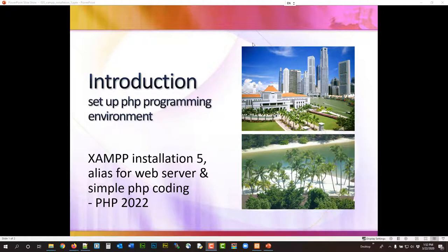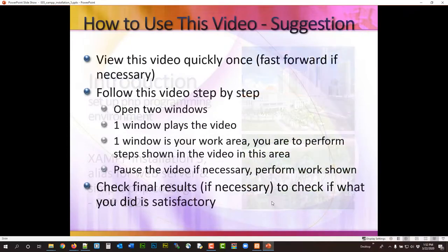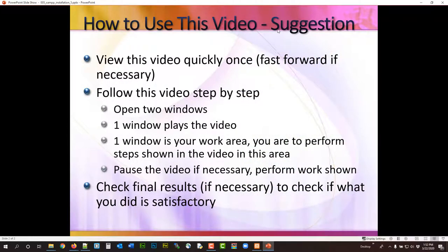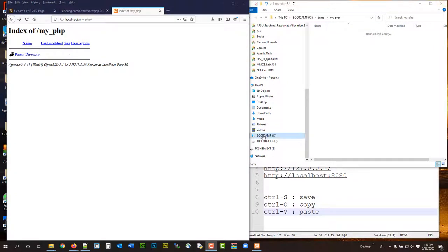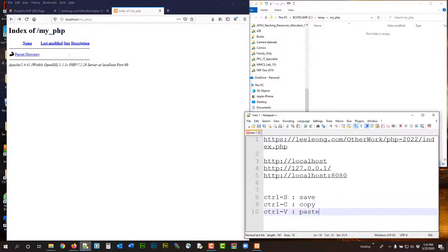Hi, welcome to my PHP tutorial. These are the instructions on how you should use this video. The code for this video can be found here at this URL.